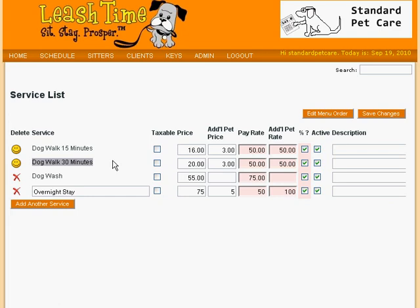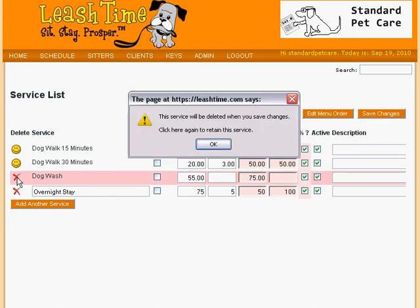If you really want to change a service type label, you can delete the service and recreate it if no visits of that type yet exist. Or you can deactivate the service type and create a replacement with the desired name. You can delete a service by clicking on the red X next to it. LeashTime reminds you that the service will be deleted when you save changes, and that you can click here to retain this service.